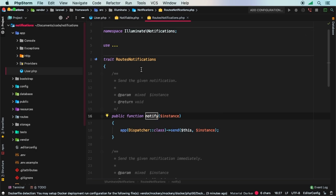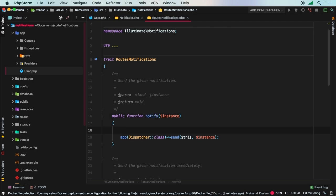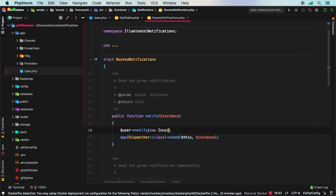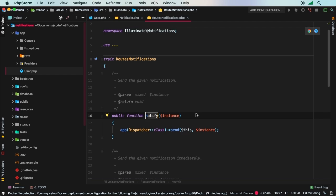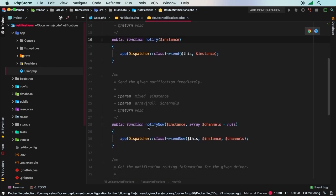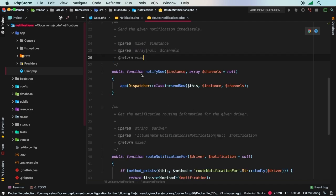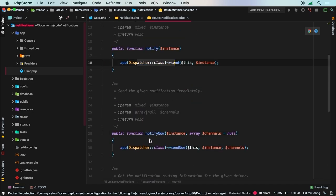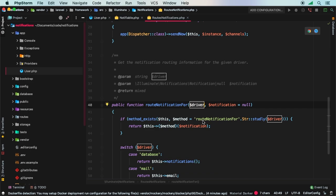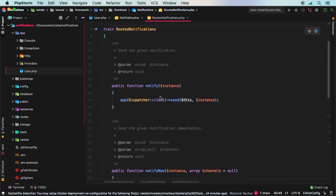Inside RoutesNotifications, there is the notify method. Through object-oriented programming, you can grab a user, call notify, and pass something like a new InvoicePaid notification. There is also notifyNow for immediate (non-queued) delivery, and routeNotificationFor which accepts a driver. It's a fairly simple class overall.